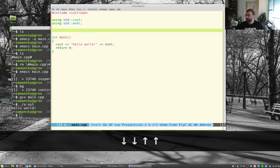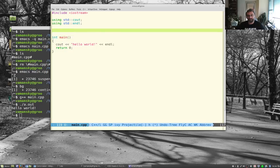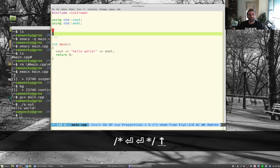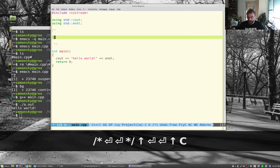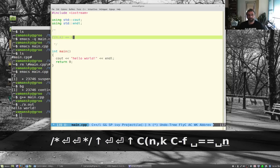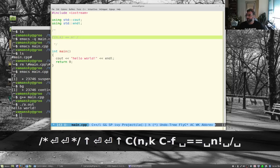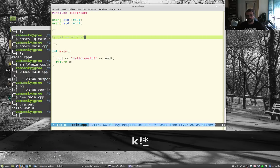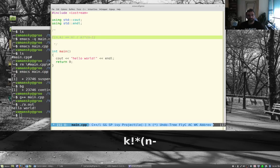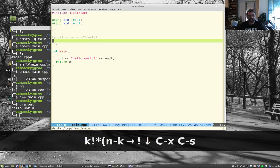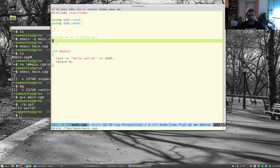We're going to work on the combination calculation. The formula for n choose k is: n factorial divided by (k factorial times (n minus k) factorial). I'll put that up for reference as we code the pieces.